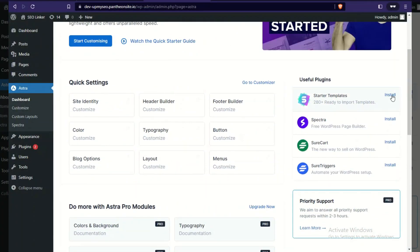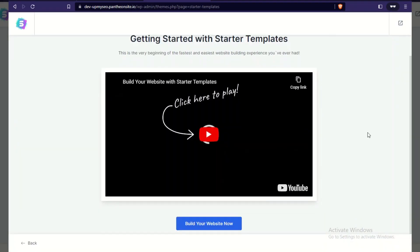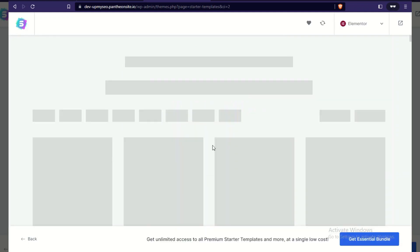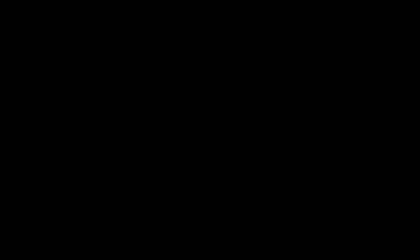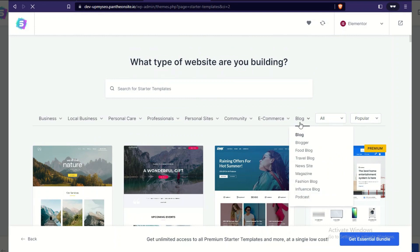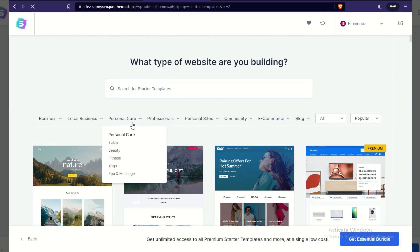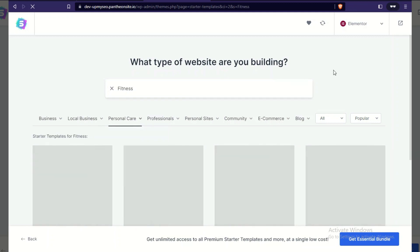Let's install a Starter Template. We have a range of templates available — I'll look for one related to fitness. Let me browse through to find a suitable one.